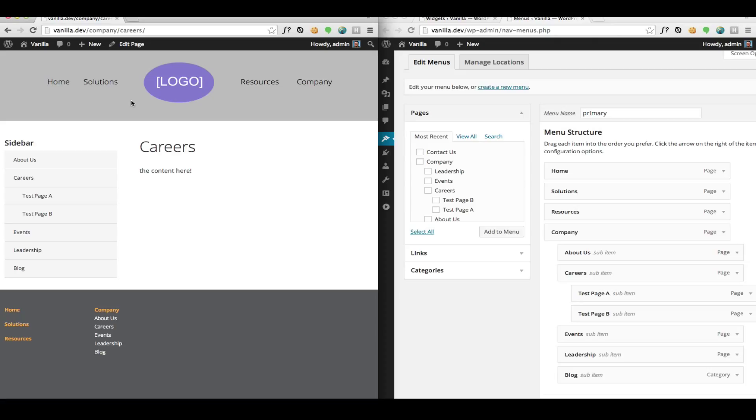I looked at how I could solve this problem with WP Nav Plus and I think I have a great solution and I'd like to show you how I'm doing it here.